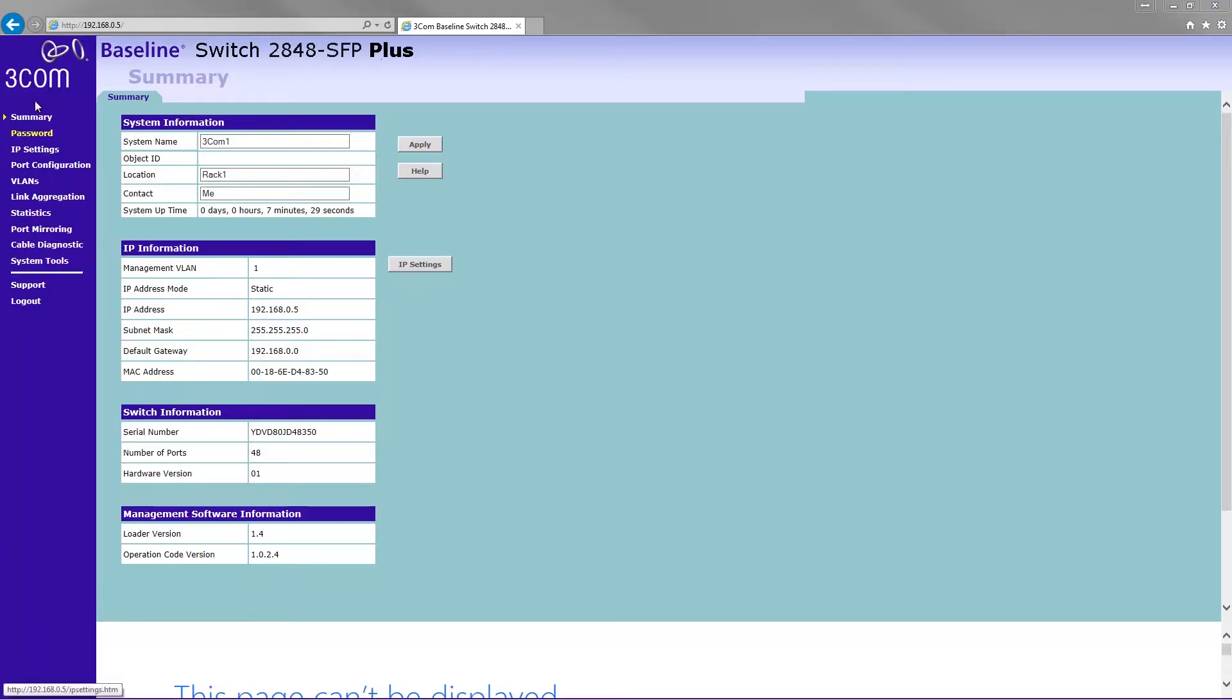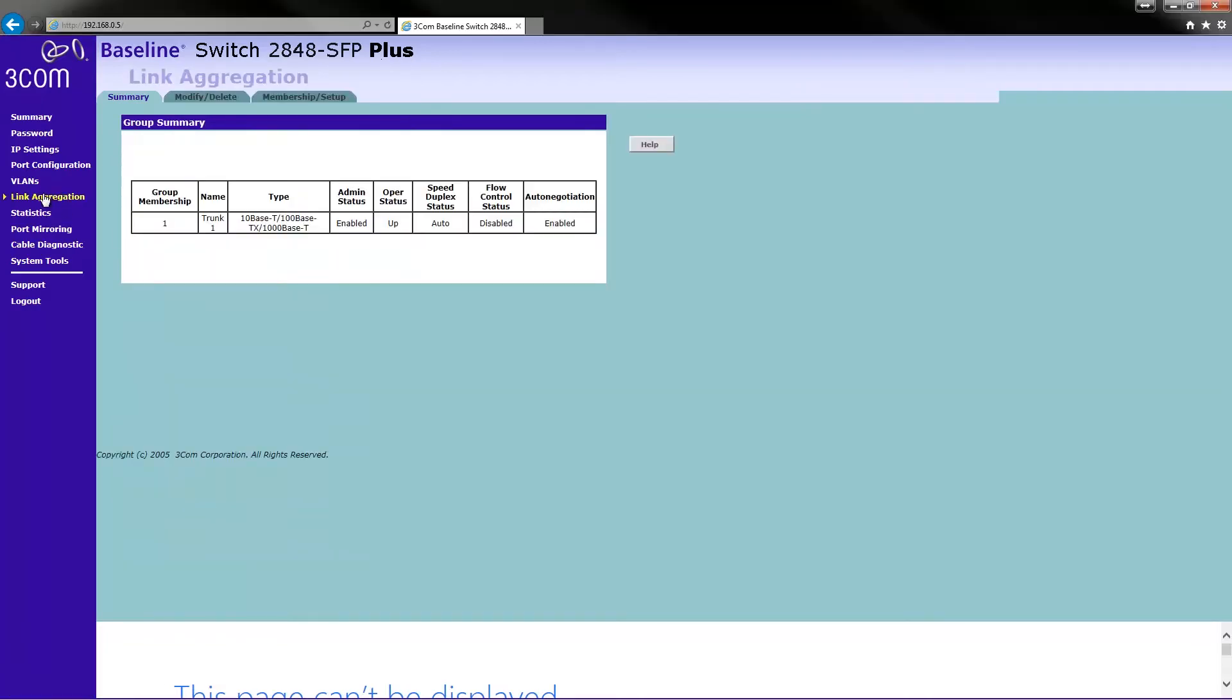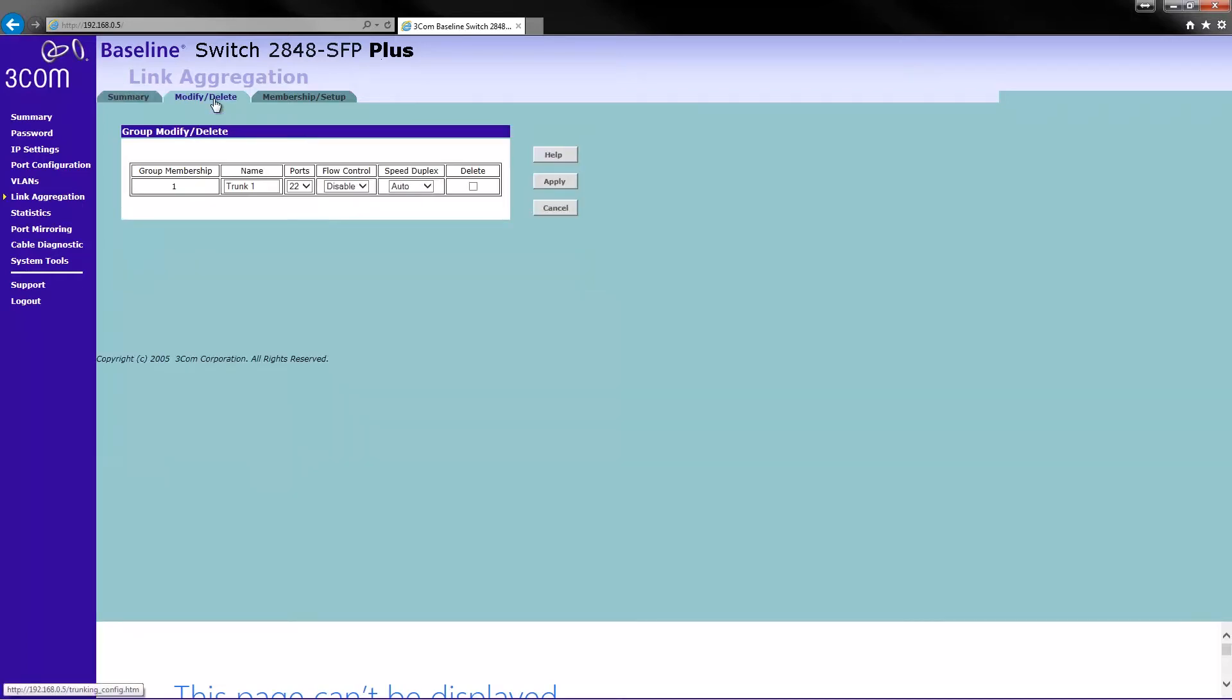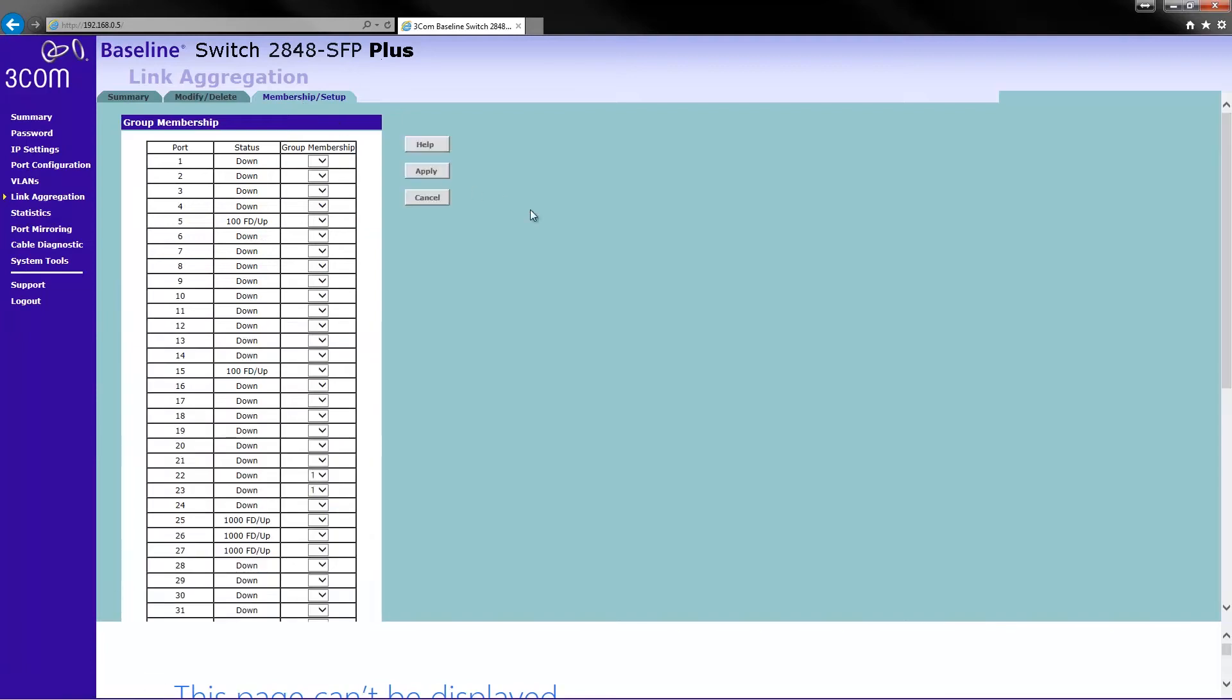So let's go over on the left here to link aggregation. You then want to go up here to the modify and delete tab, and this is kind of what I've already got there. If I go to membership and setup,